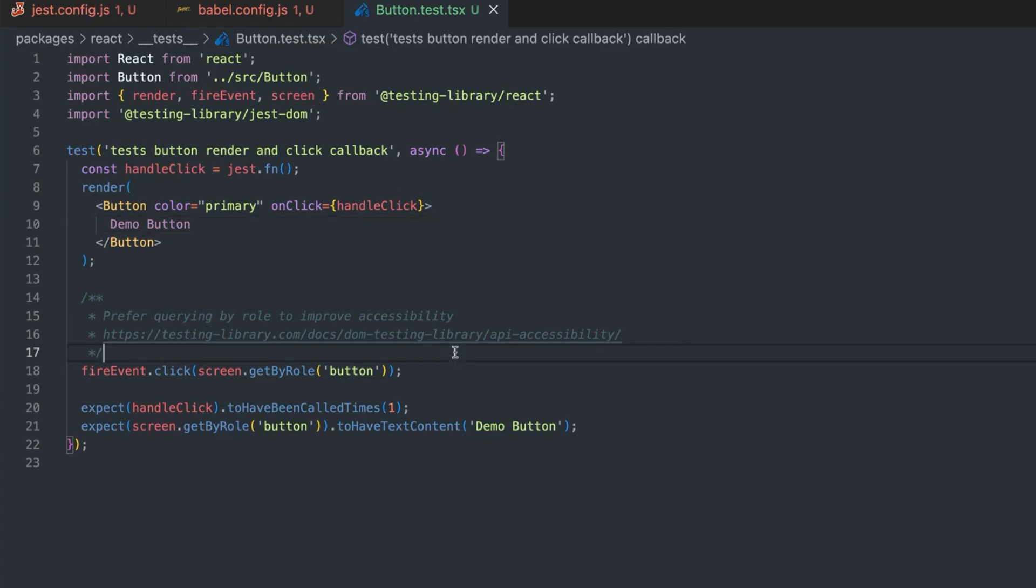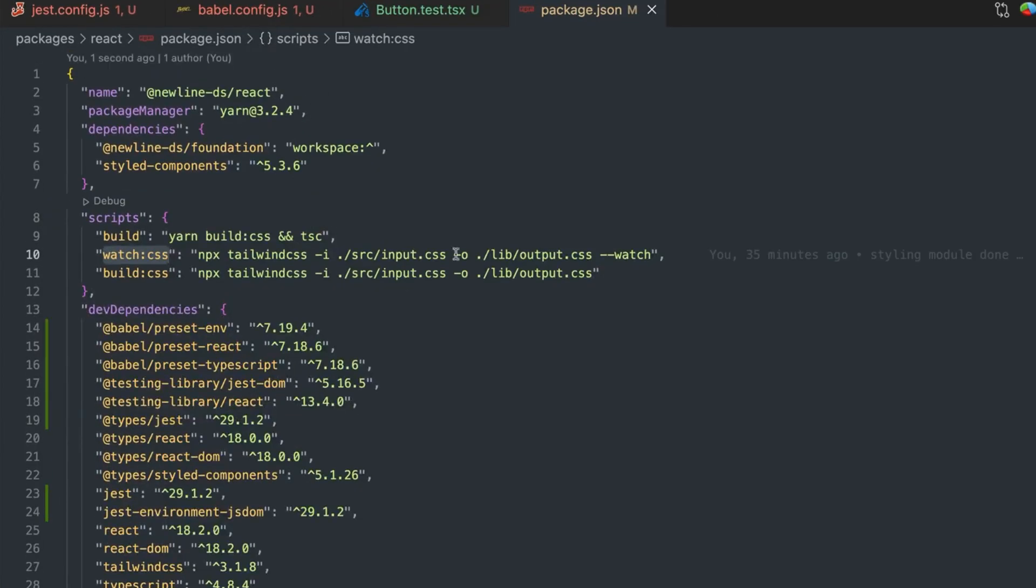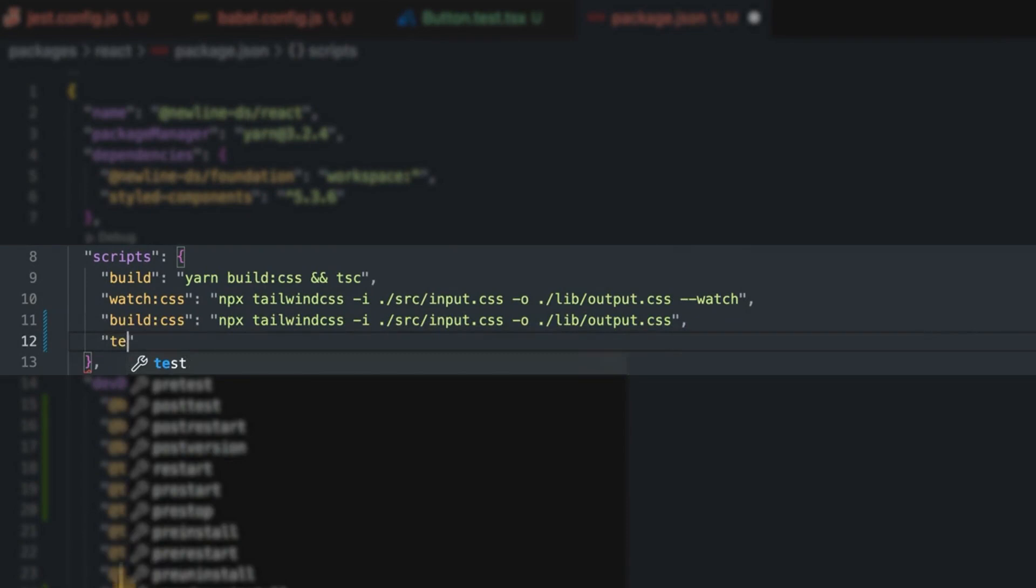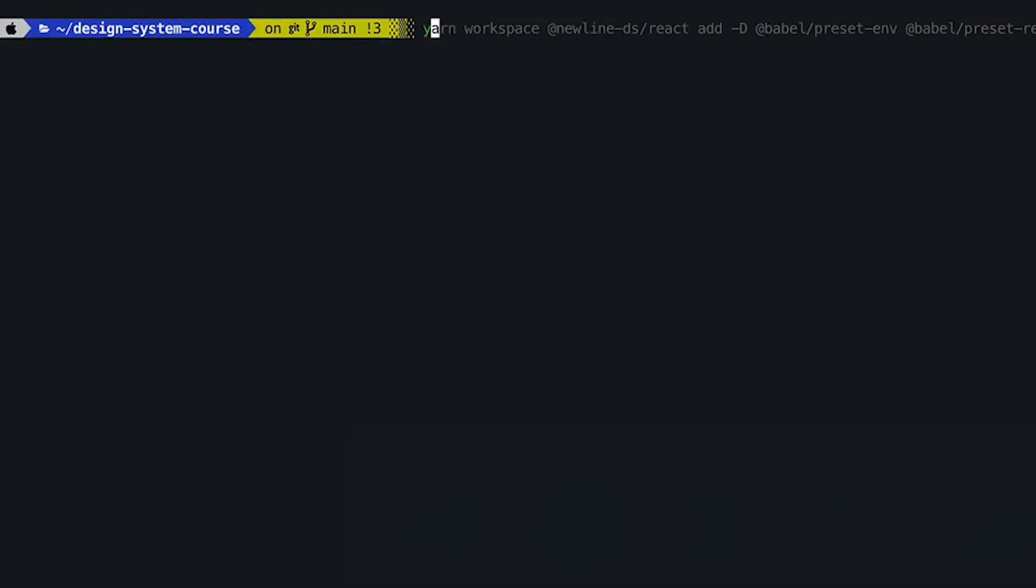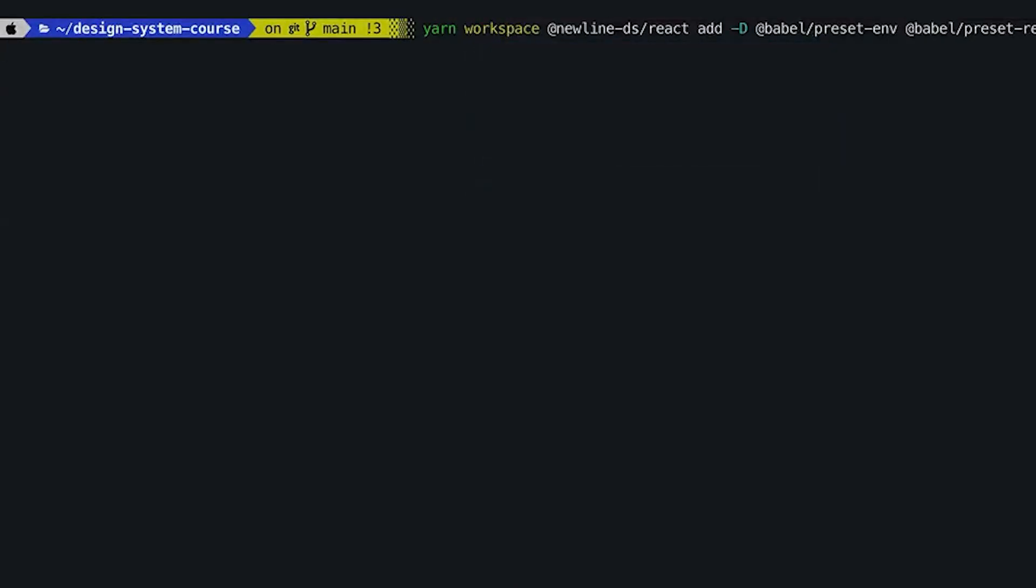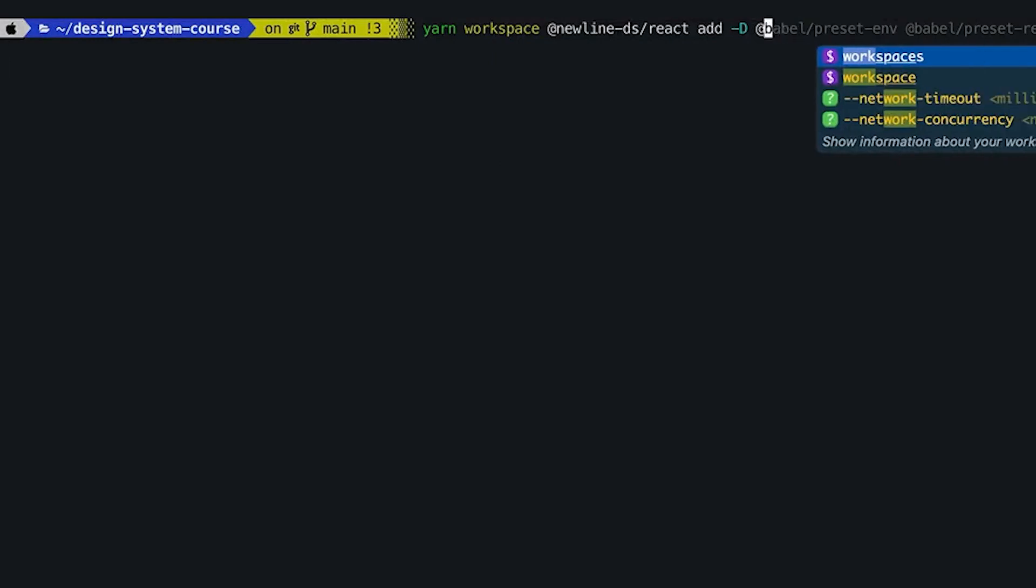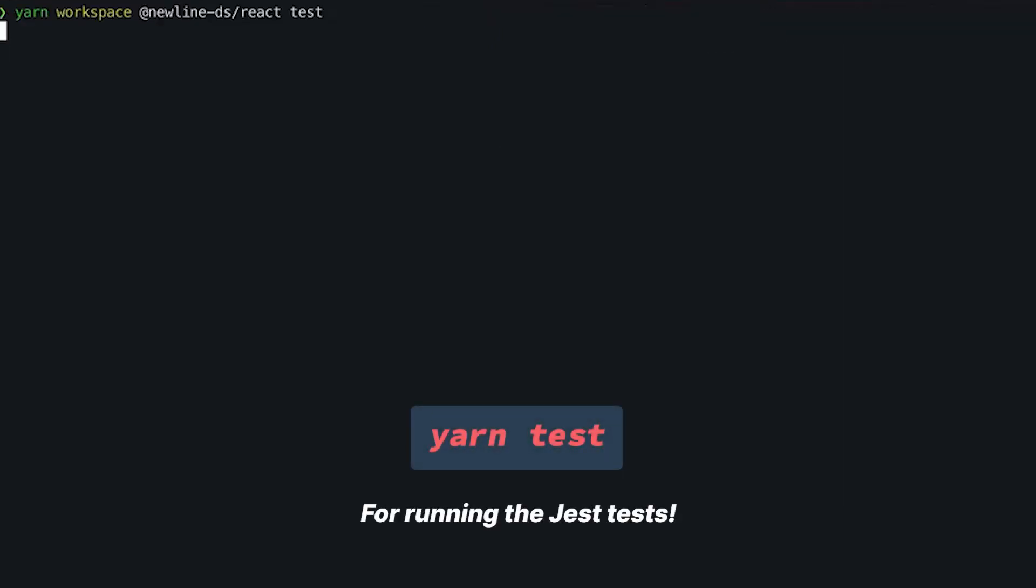To actually use this, we'll go to our package file and add a new script, which is the test script, and then just run test. Again, the same approach: we target the React package and we run the test script.